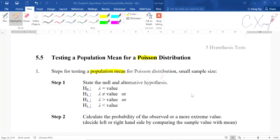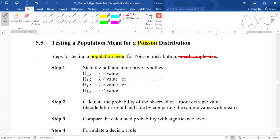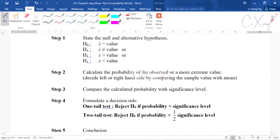Let us discuss the second discrete distribution we'll use in the hypothesis test, which is Poisson distribution. For Poisson distribution, we are going to use it to test the population mean. No matter if it is a small or large sample size, we are going to use it to test the population mean only. Generally, the idea is still the same as what you learned before.